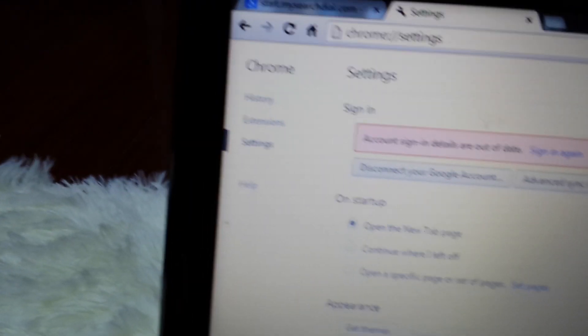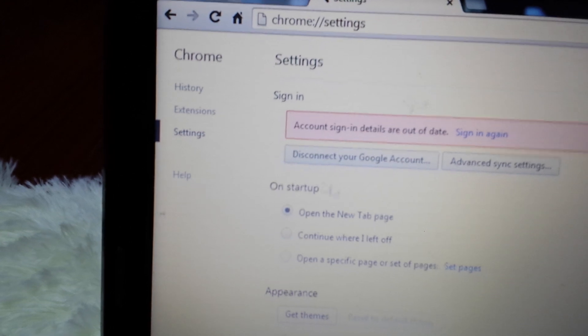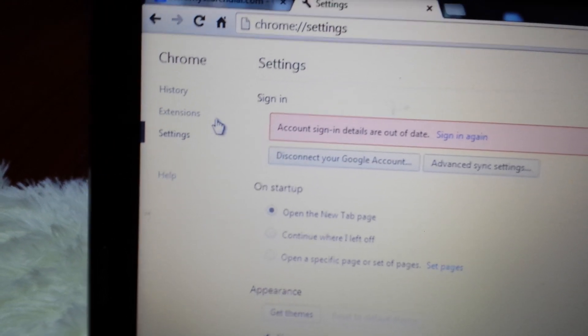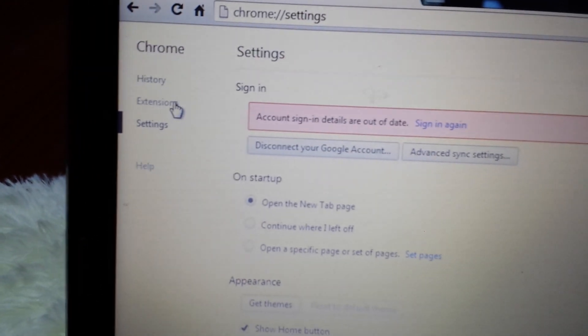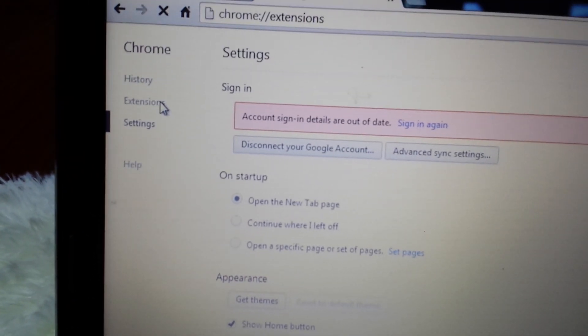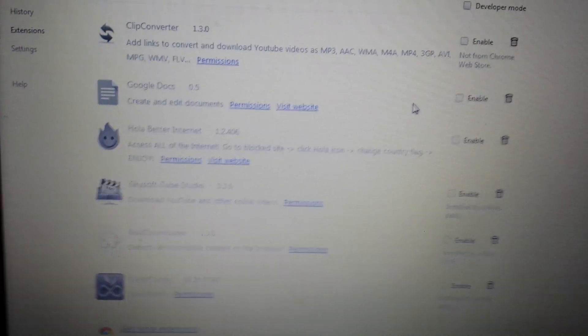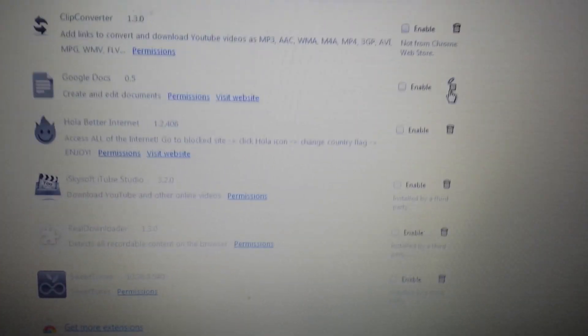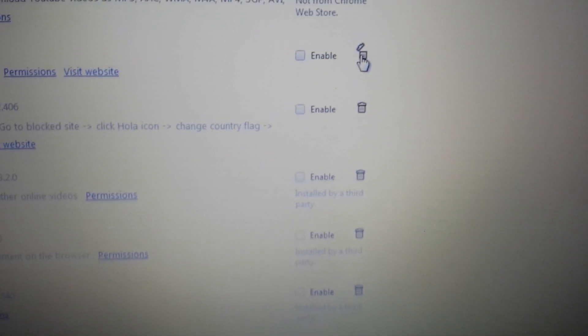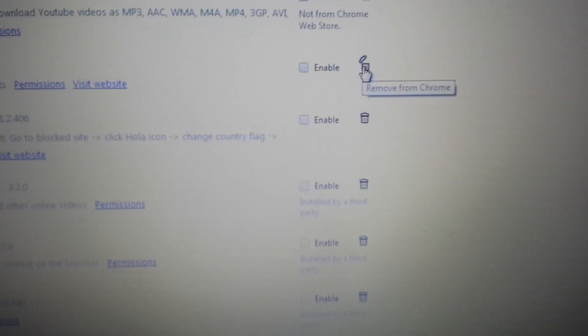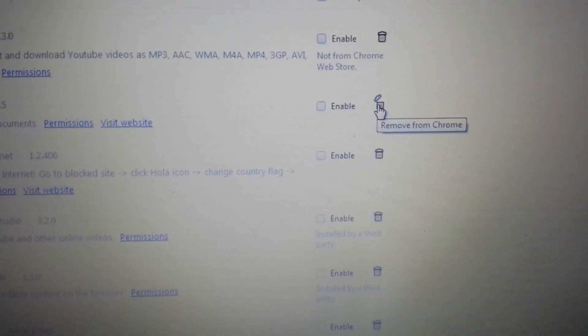Next thing, on the same page, you see where it says Extensions? Right here. Click on that. Anything to do with My Search Dial, what you want to do is hit that trash can. Delete it.